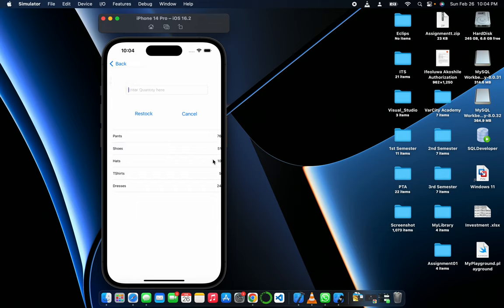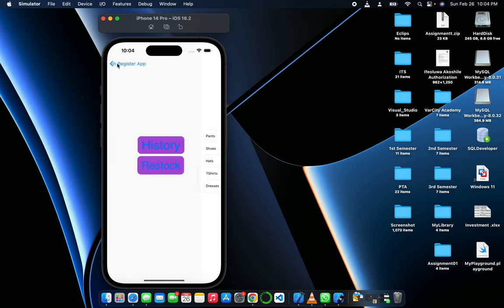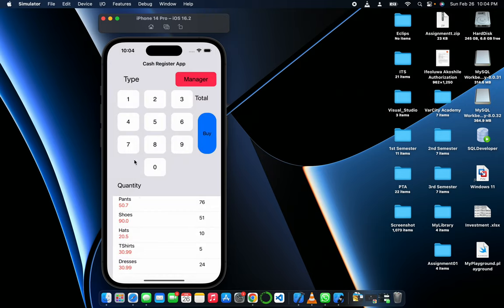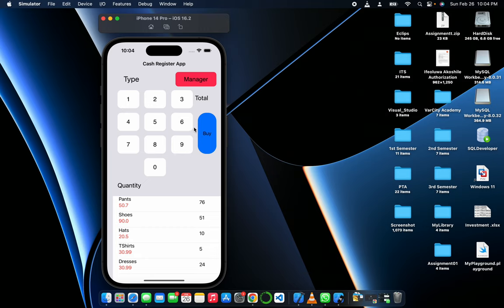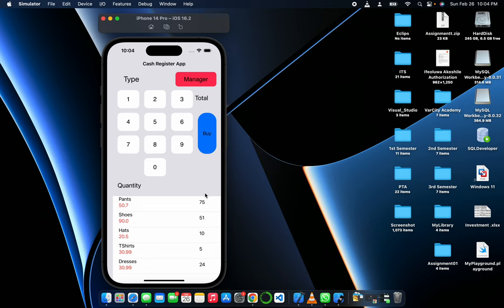So let's go back to our cash register. If we check here, we have 51 shoes and 76 pants. Let's take one out from the pants, it becomes 75.